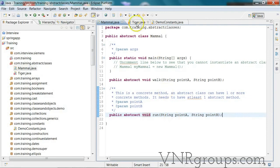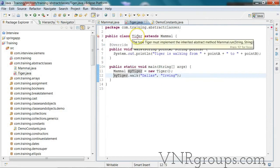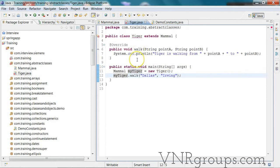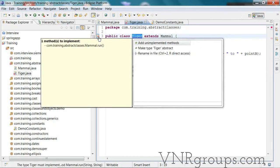The Tiger class is a concrete class and it already implemented walk, but now since run has become abstract it needs to implement that as well. There are two options: either add an implementation for the unimplemented method run, or make the Tiger class abstract.